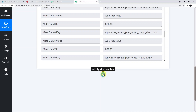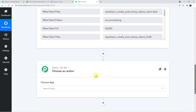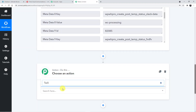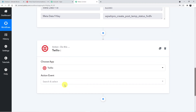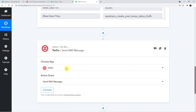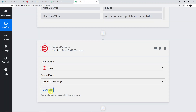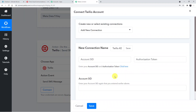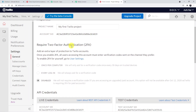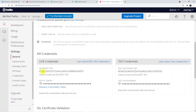Now adding another action step by clicking the plus button. Choose an action app — select Twilio. The action event is 'Send SMS Message'. To connect your Twilio account with Pably, click the Connect button and add the required credentials by following the steps shown.